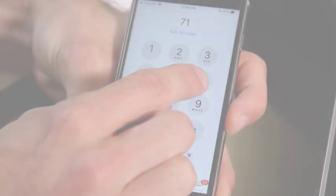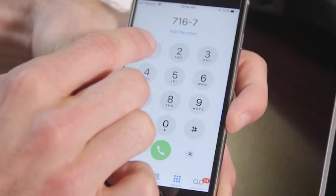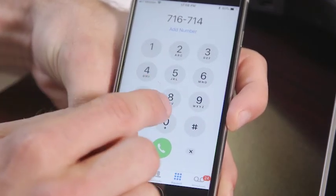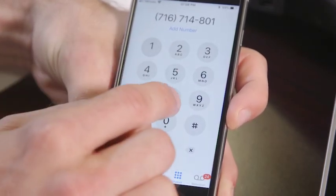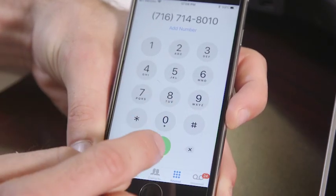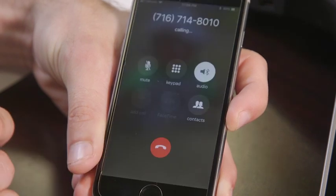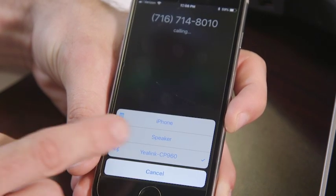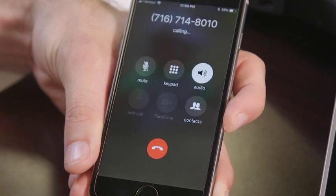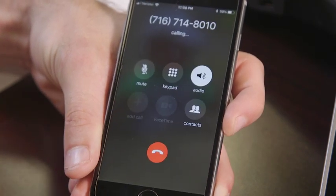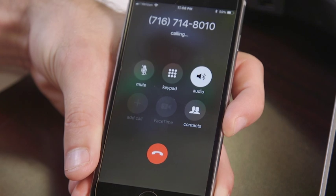You can place a call to the desired contact through your mobile device, with the outgoing information appearing on both your conference phone and the mobile device. On your mobile device, select the conference phone as your audio source.